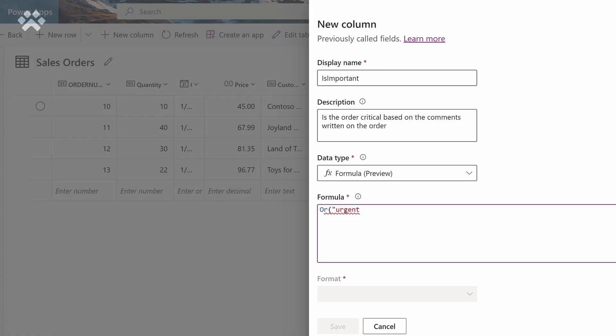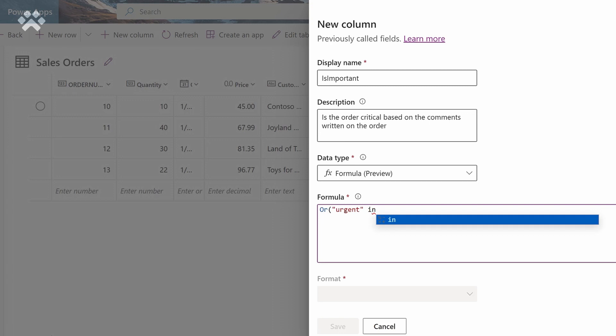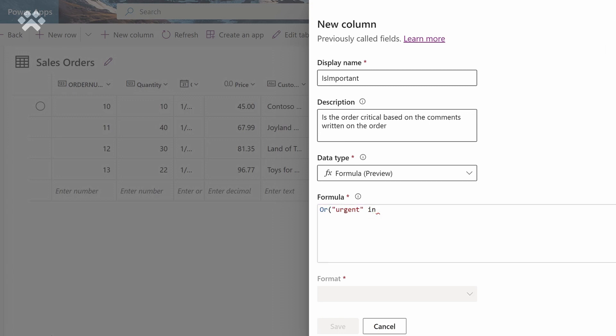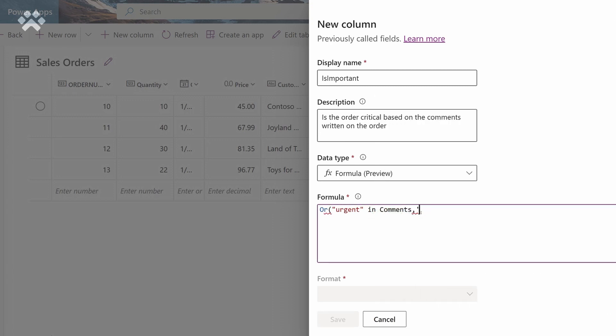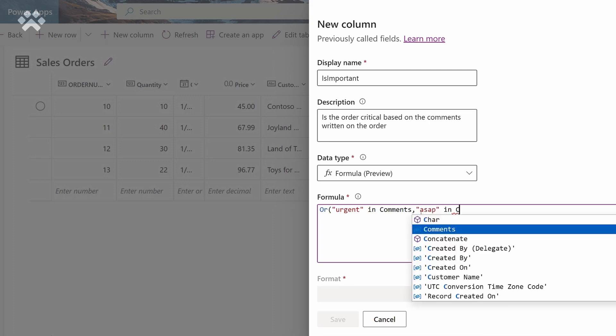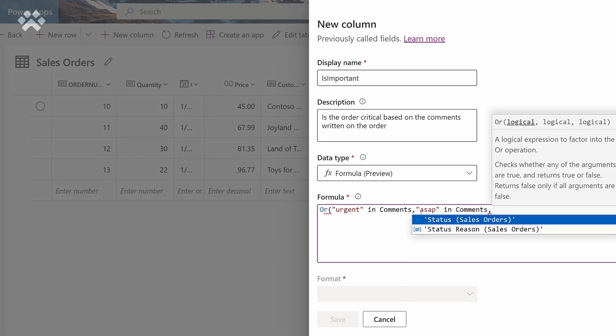The third part involves parsing through my sales order comments that customers explicitly place while placing the order — sentiments like, 'Hey, I'm leaving the country in three or four days, please ship it immediately.'